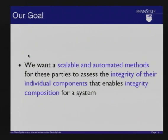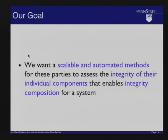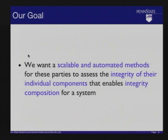Our long-term goal is to develop scalable and automated methods for computing policies that protect the integrity of our individual components — and not just individual components but the whole system at large. We want methods that can represent a system consisting of multiple independently developed components, assess integrity protection in that model, and generate policies that satisfy some integrity goal we have in mind.